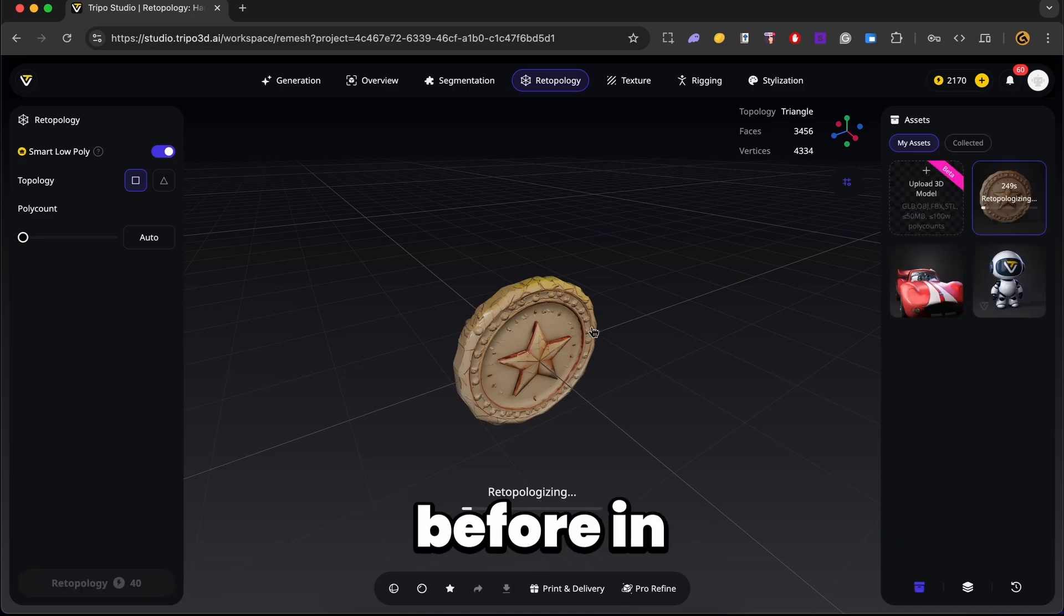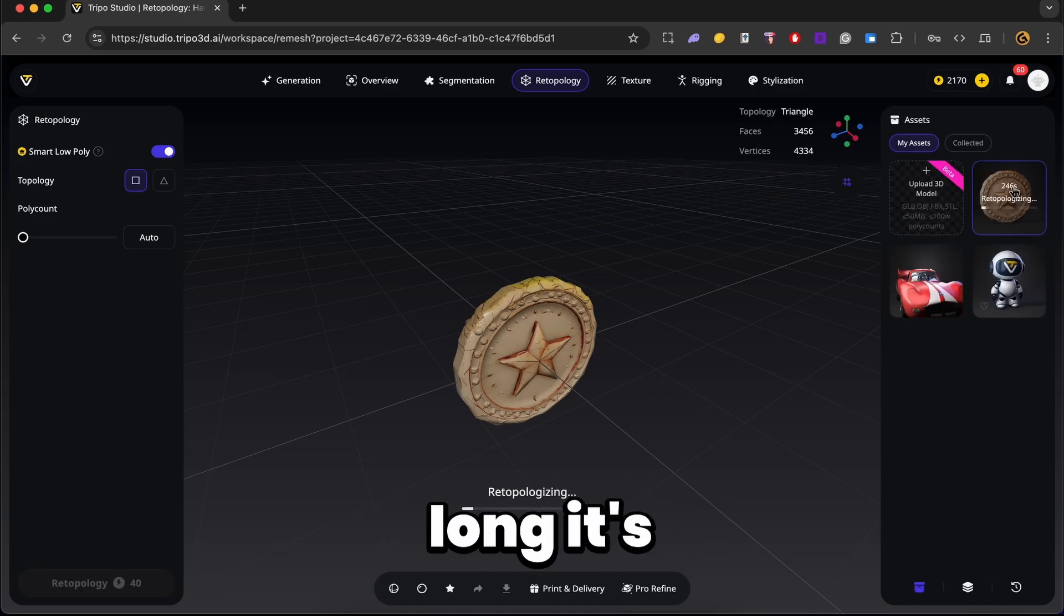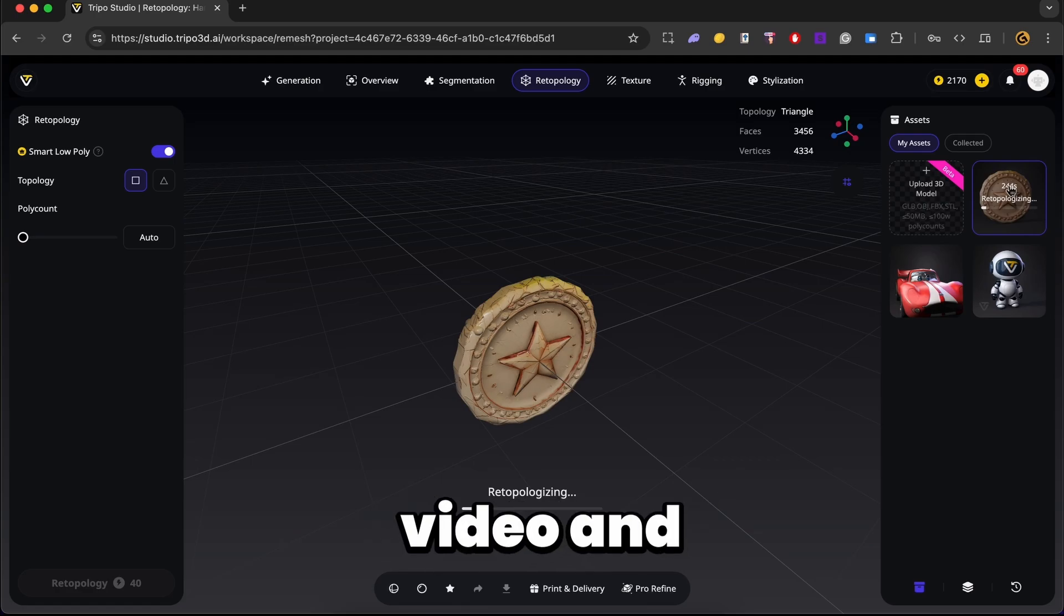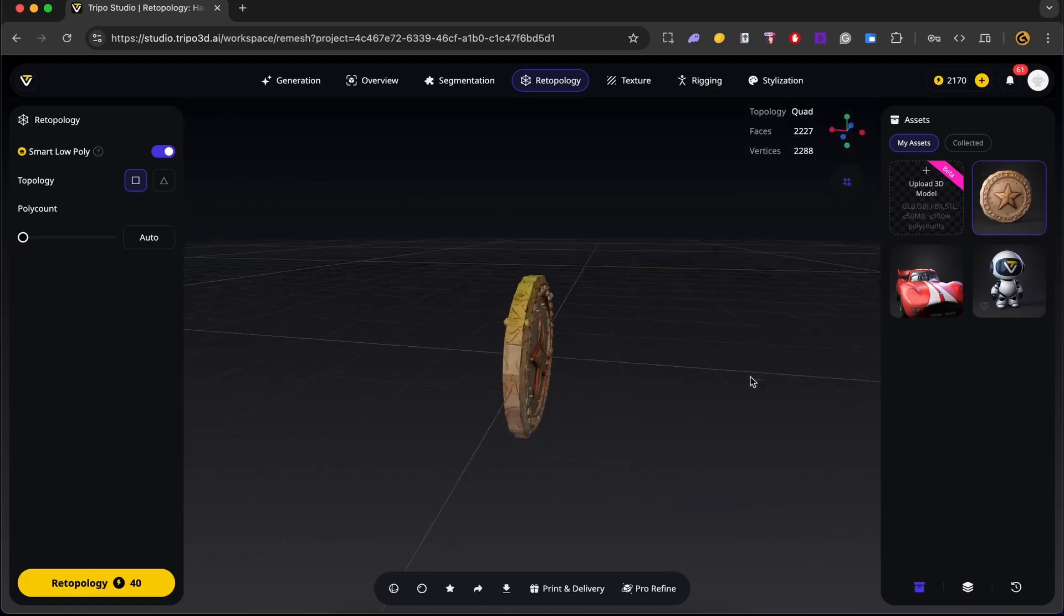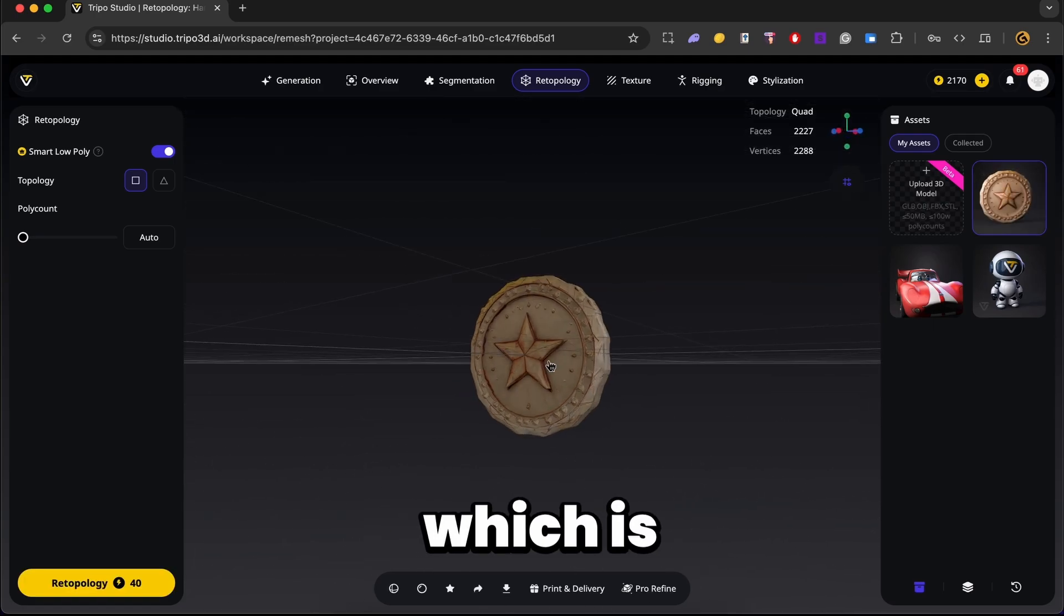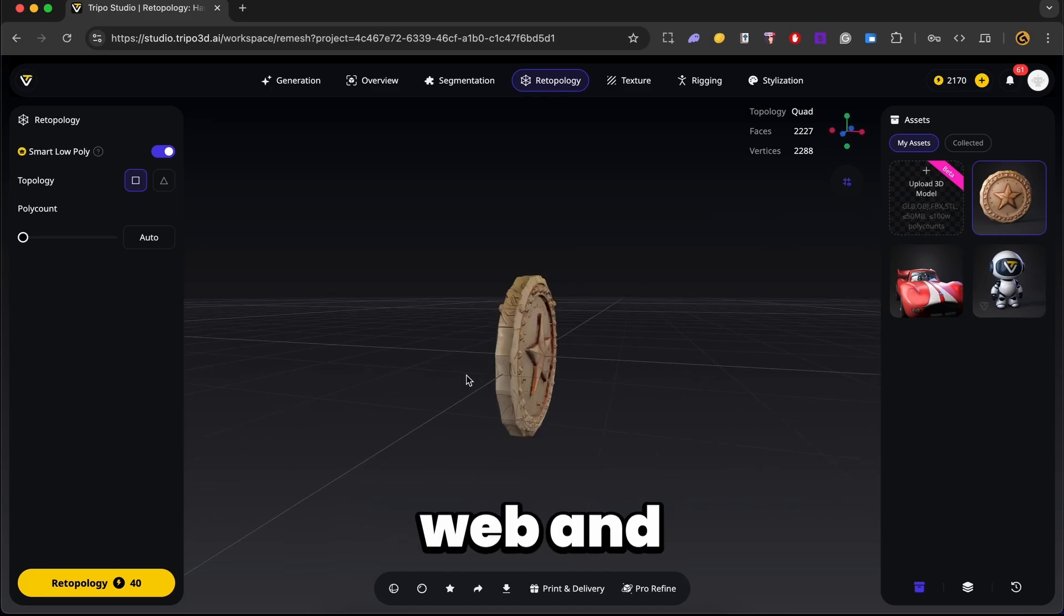So go ahead and click on the retopology. Now, just like before, in the assets panel, you should be able to see how long it's going to take. So I'll go ahead and pause this video and come back once it's done. Alright, and here we go. So we have our model which is ready for web and mobile games.